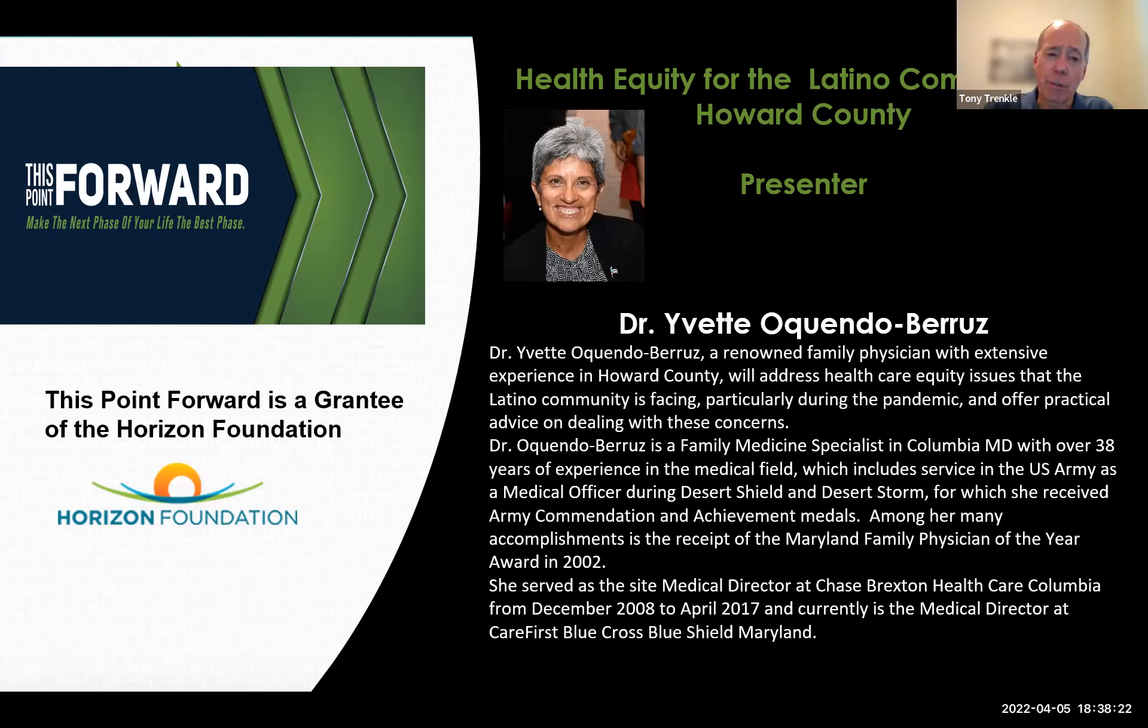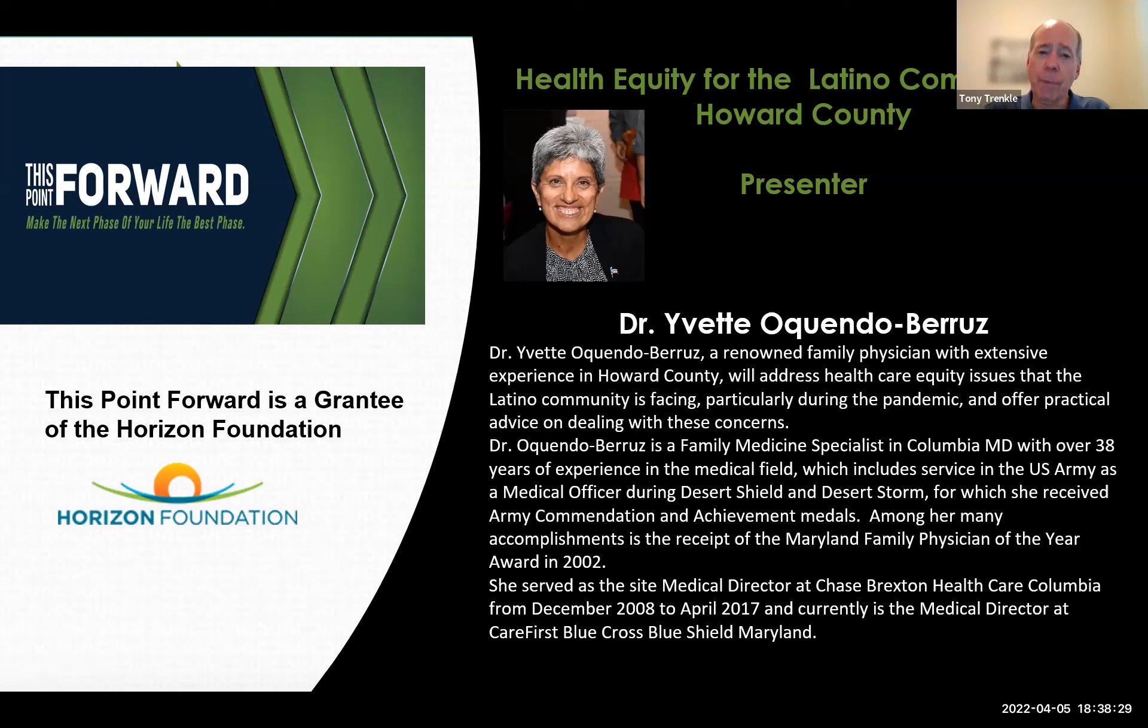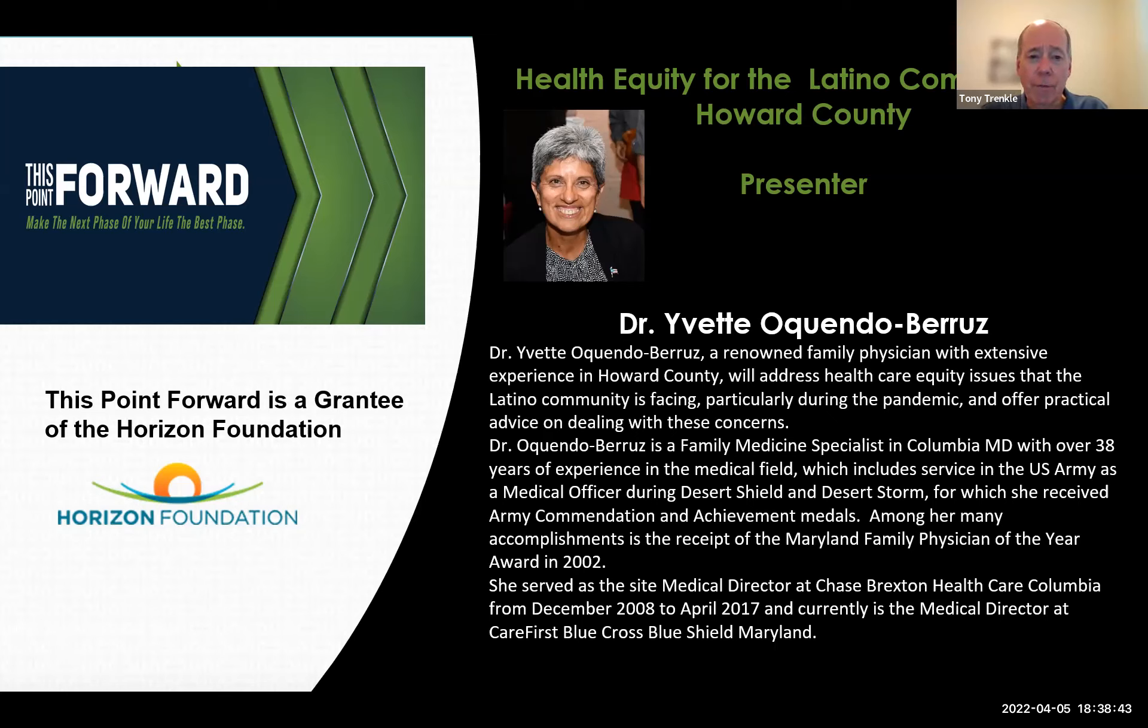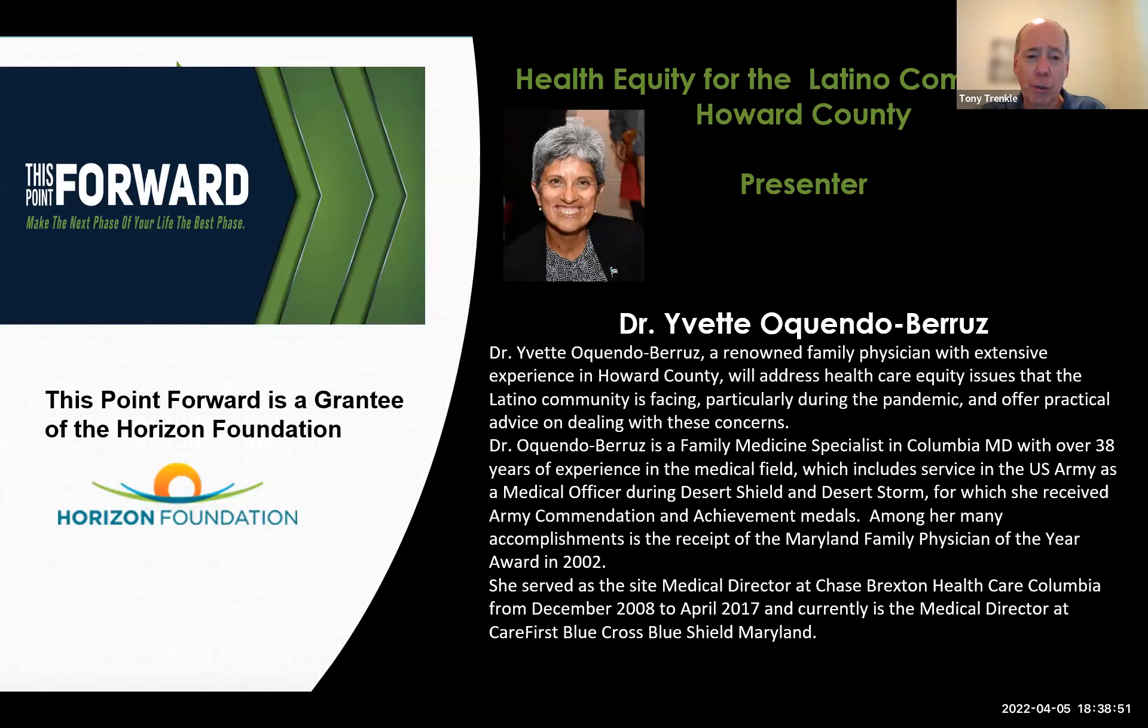Including working at Chase Braxton Healthcare Center in the Columbia office from 2004 to 2017, where she also served as the site medical director. Dr. Akendo has won many commendations and awards throughout her career, including being honored as the Maryland Family Physician of the Year in 2002.